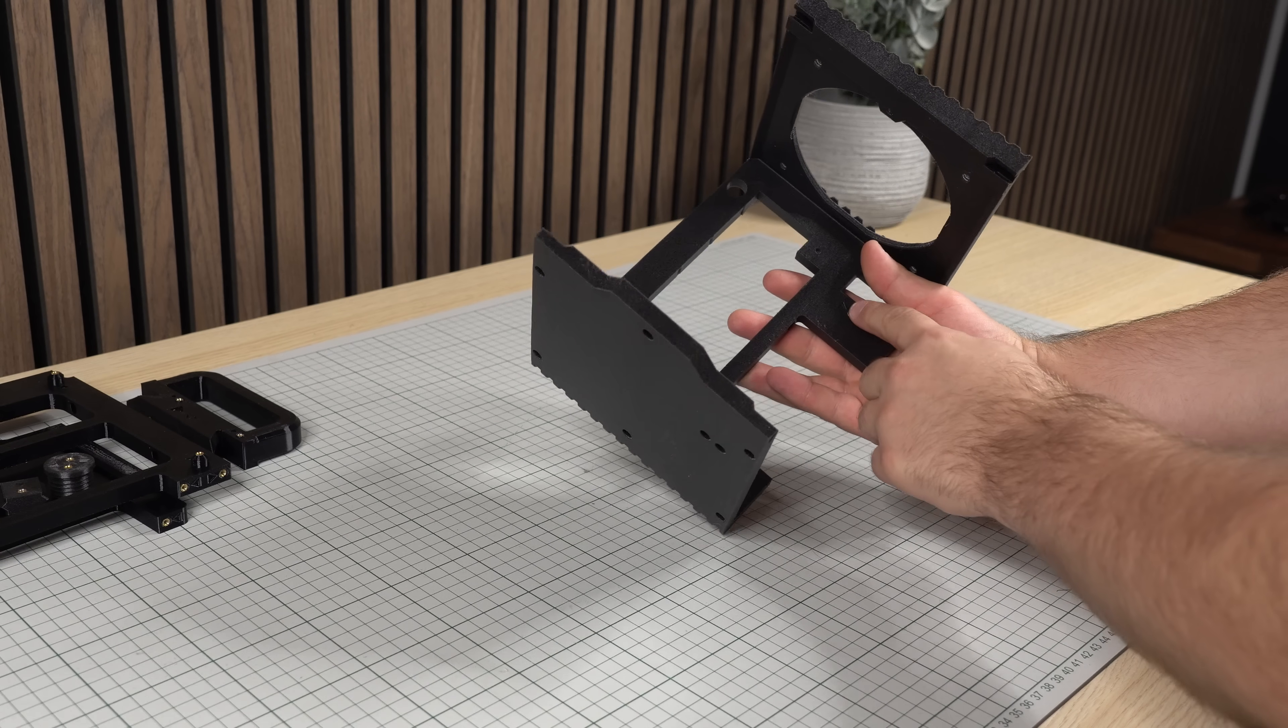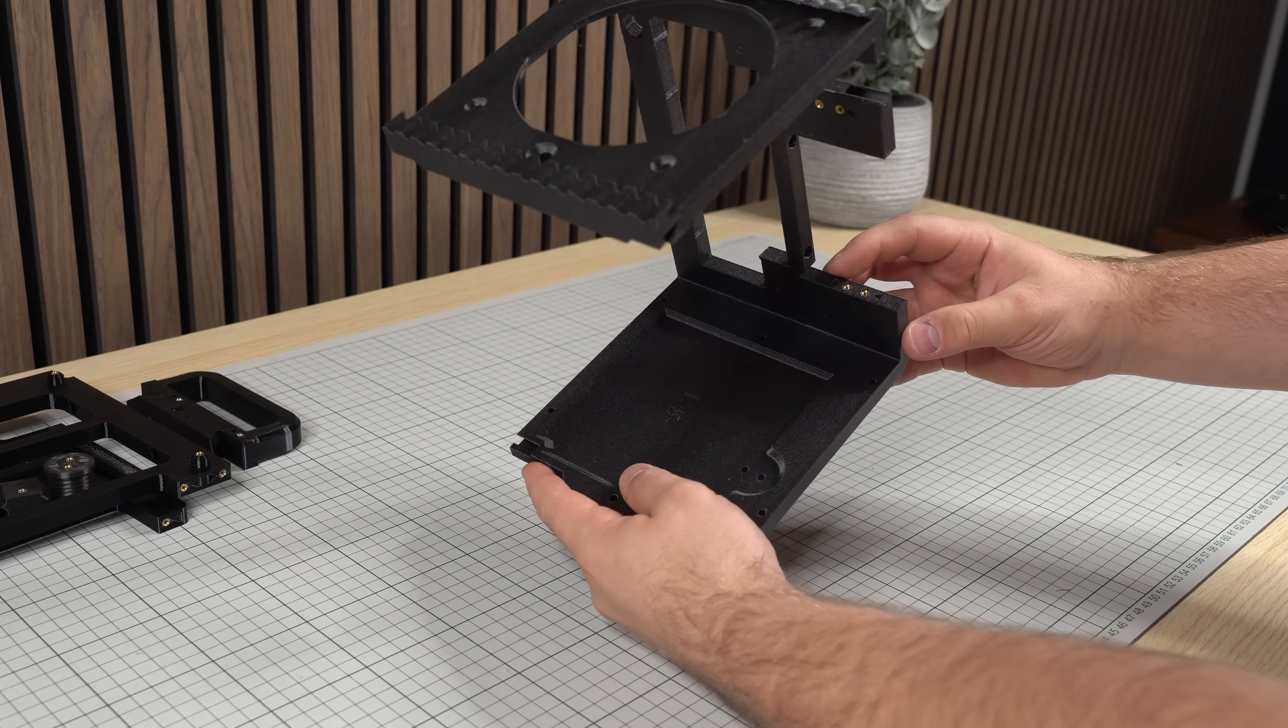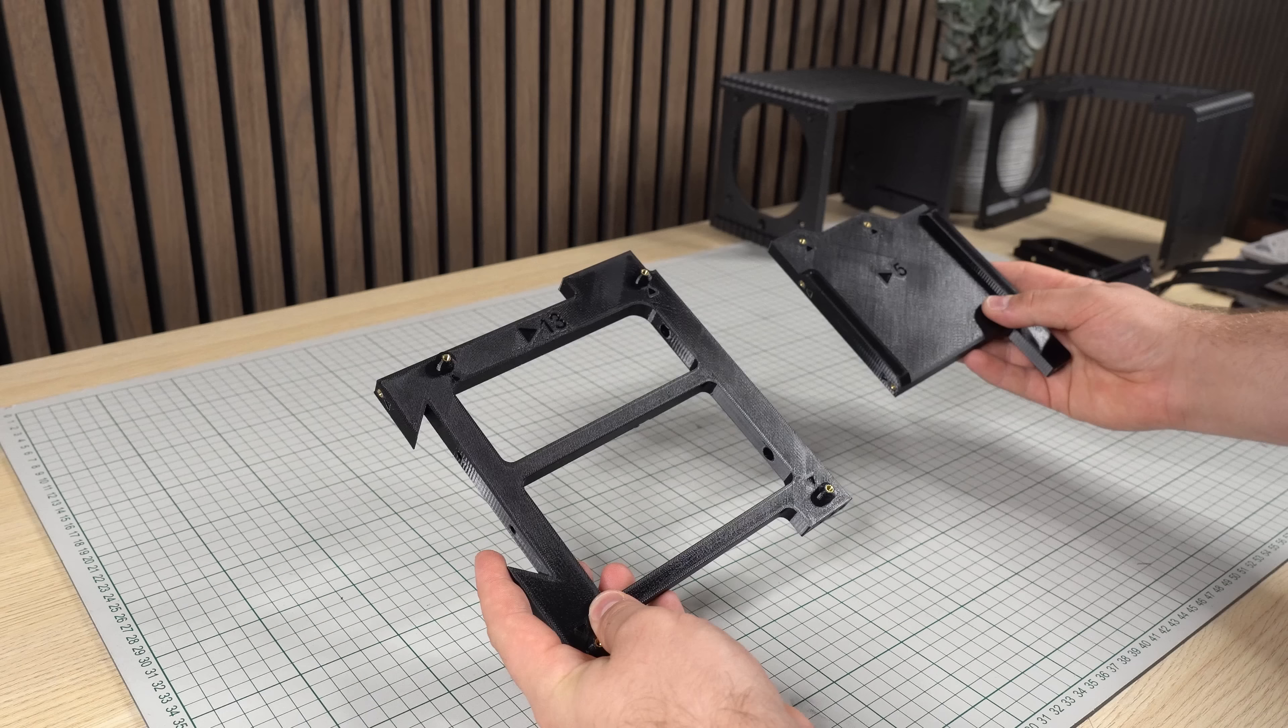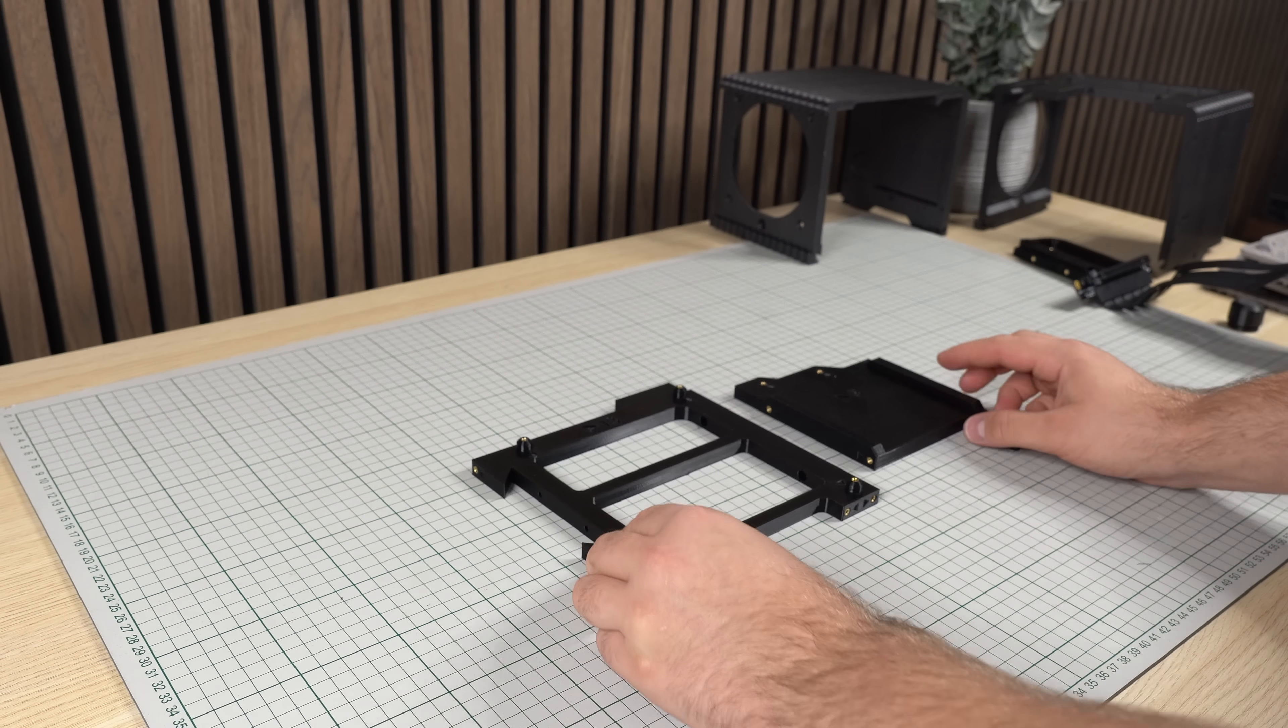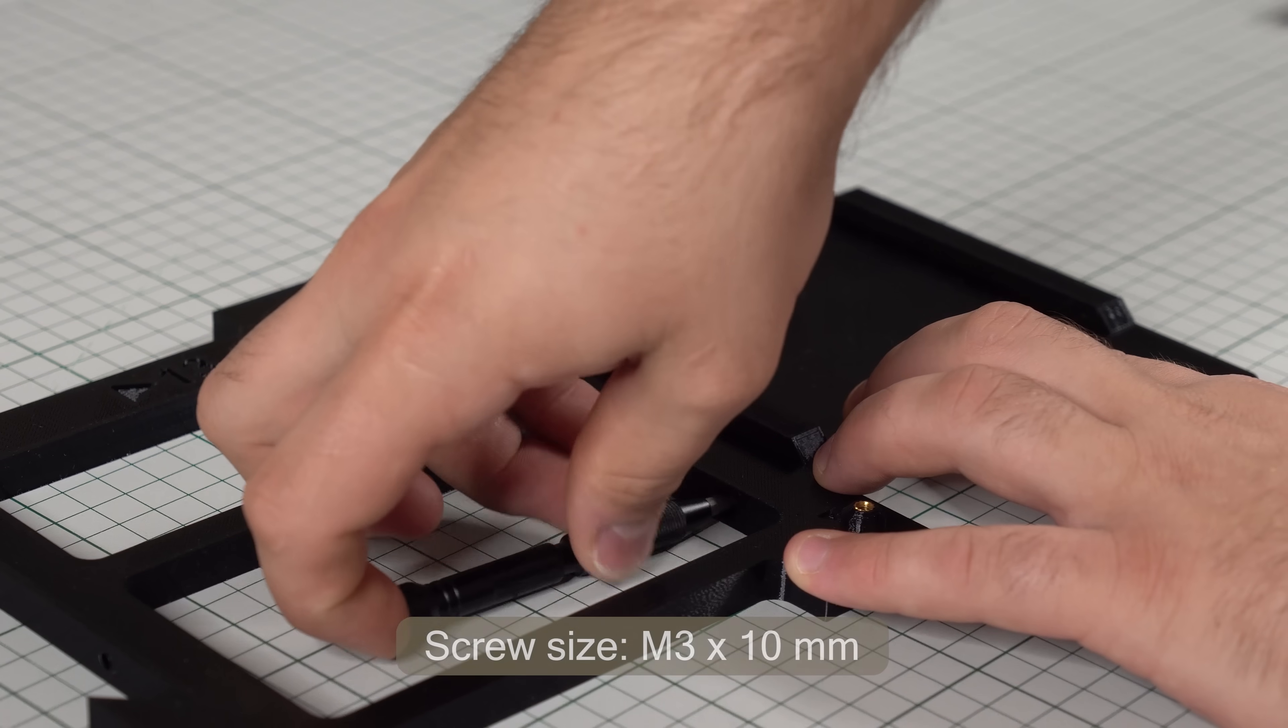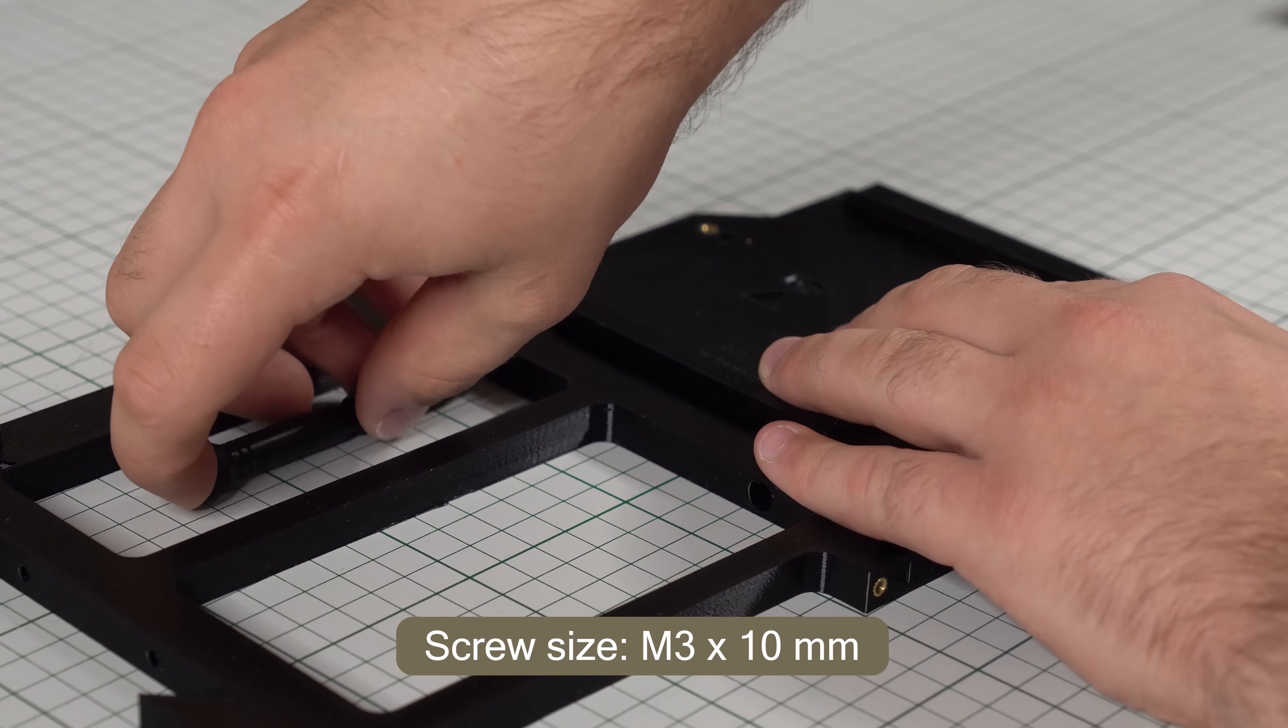Once we've checked that all inserts are in the correct holes, we can move on to the actual assembly. Starting with the two internal panels, we want to lay them flat like this and secure them together using two M3 screws from the inside of the motherboard mount.